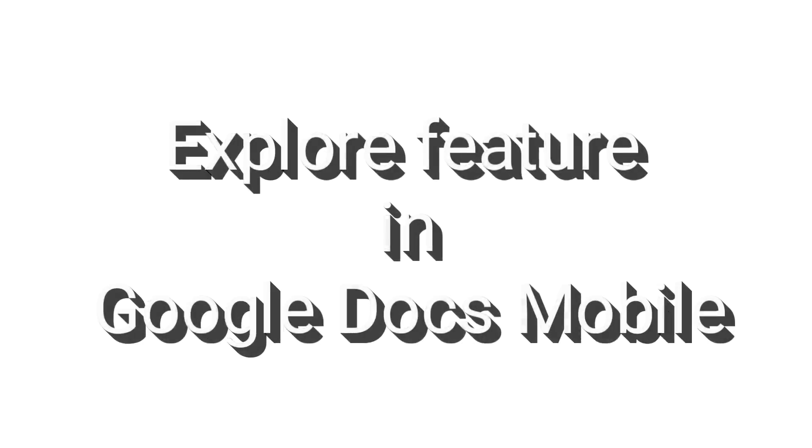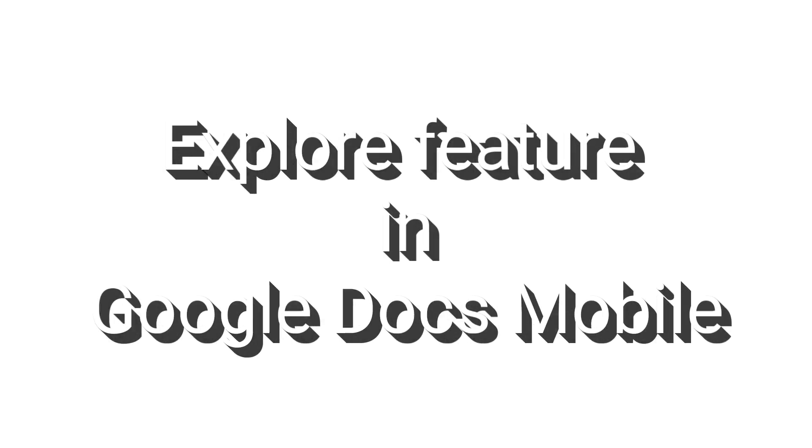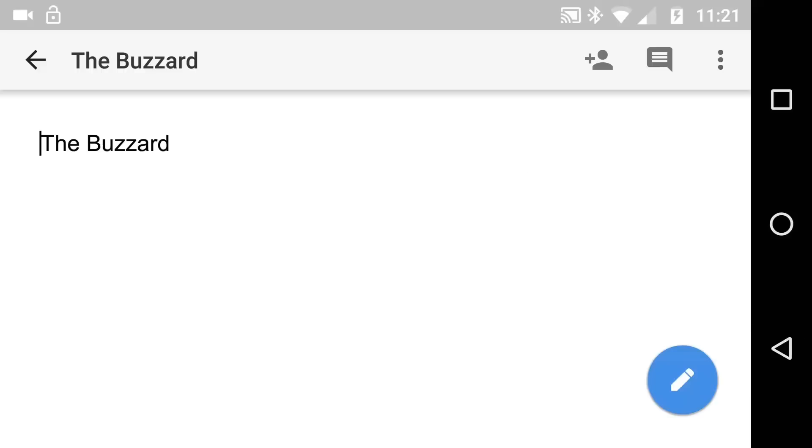The Explore feature in Google Docs. In this one you're going to learn about the Explore button in Google Docs Mobile.